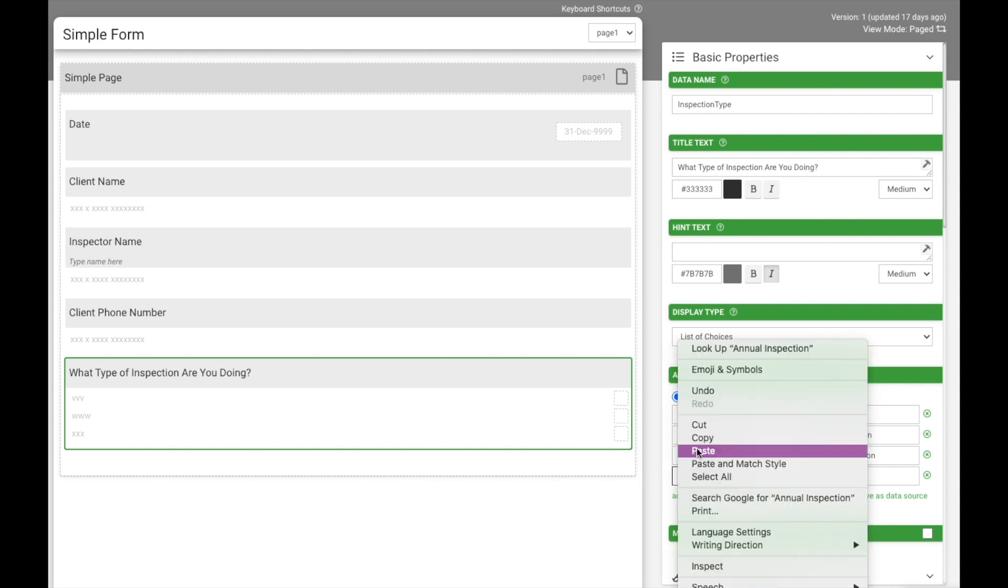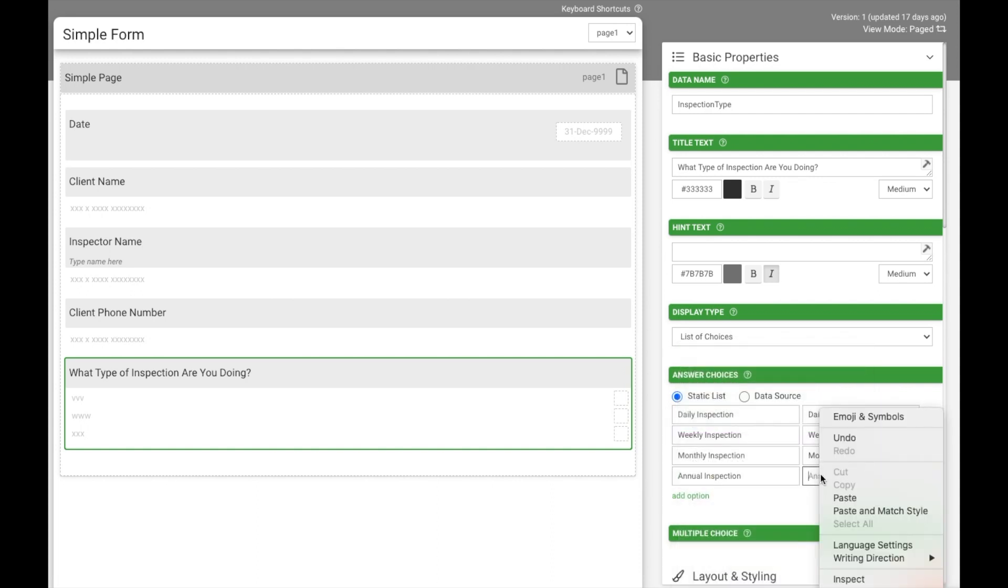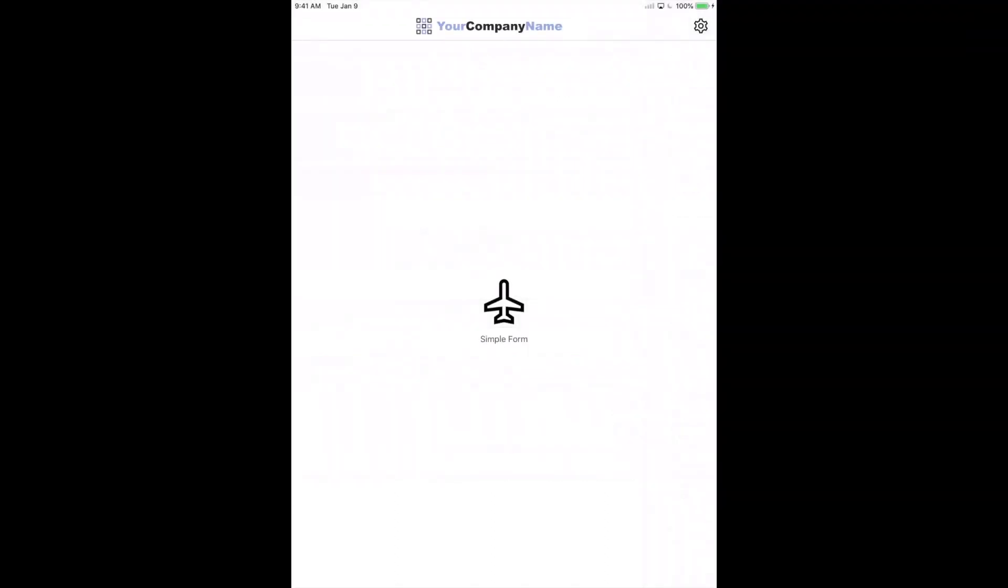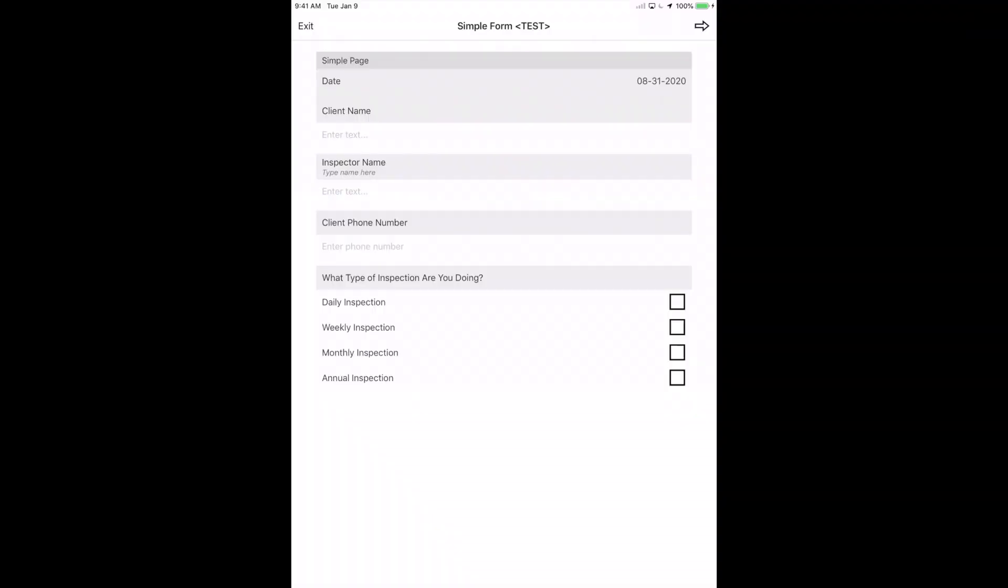To add another choice, just click add option. Give your new choices field a test on your mobile device using the Forms on Fire mobile application.